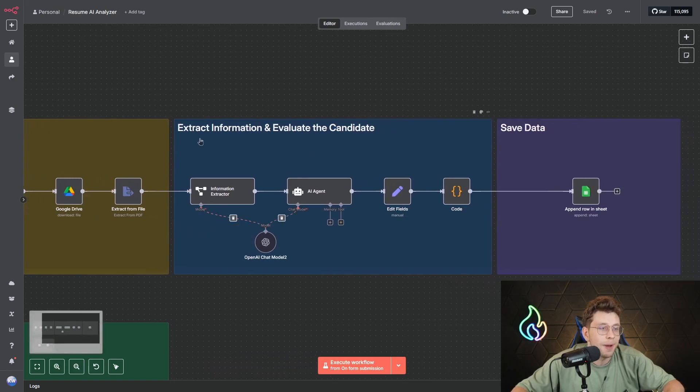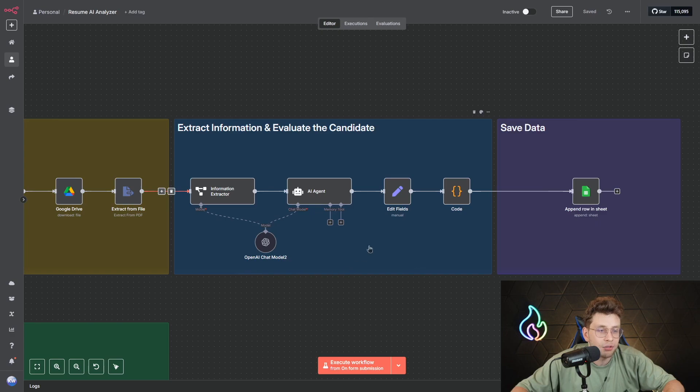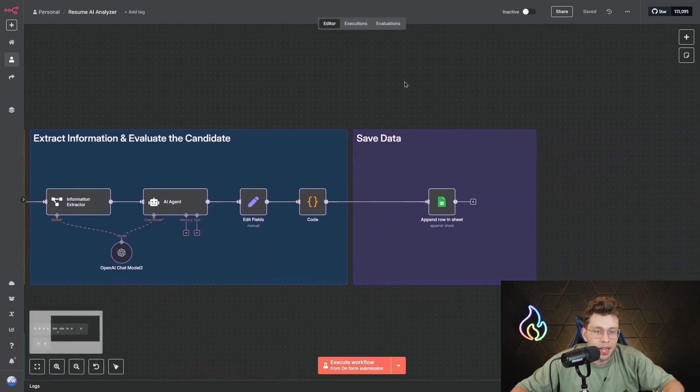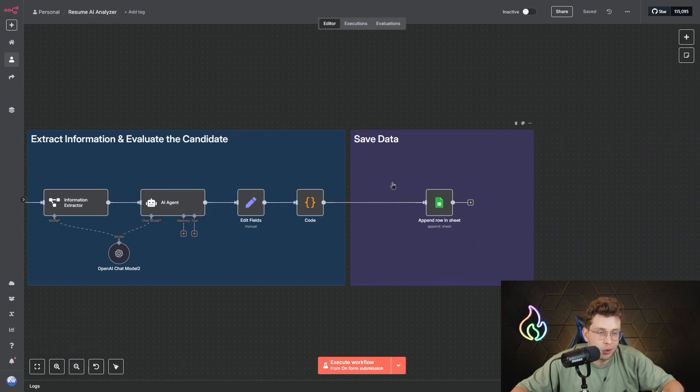We use our specific AI nodes to extract the most important information. We format it, we use the code node to clean the data, and at the end we save all of the data inside Google Sheets. That's pretty much everything.